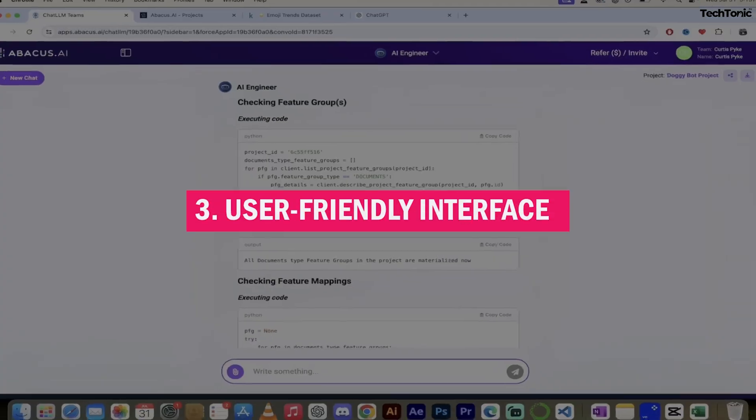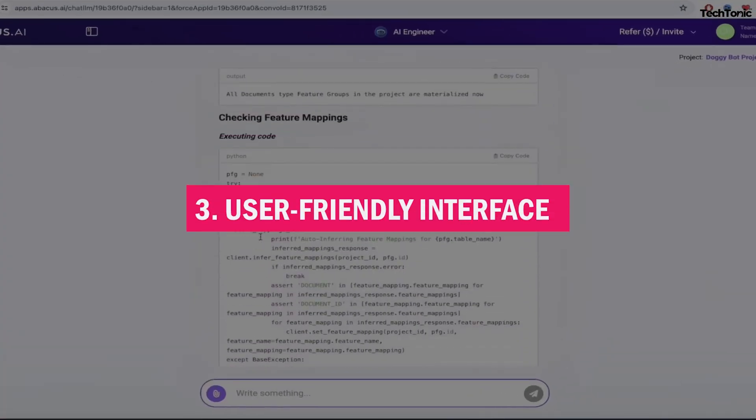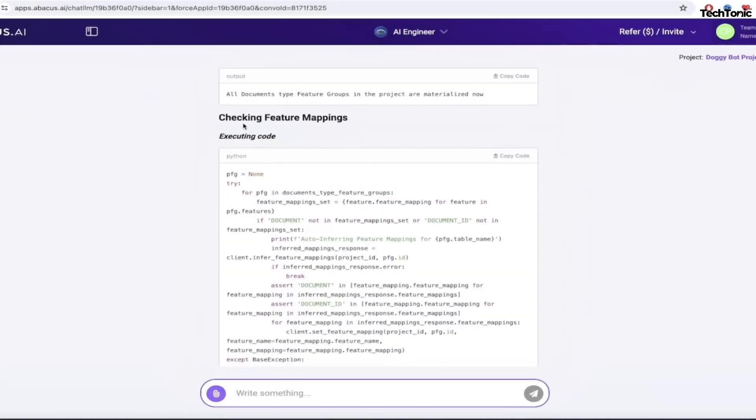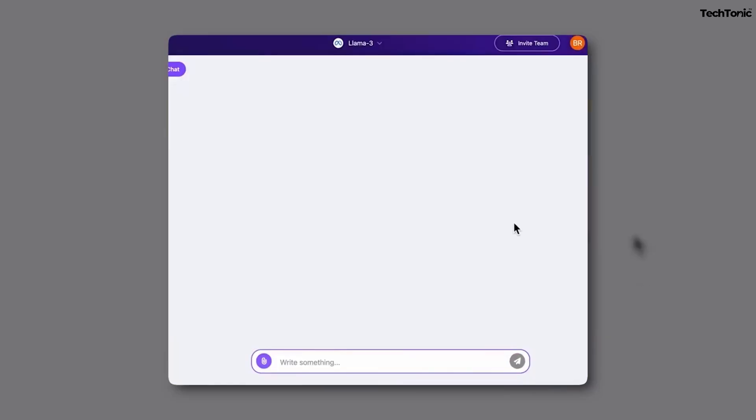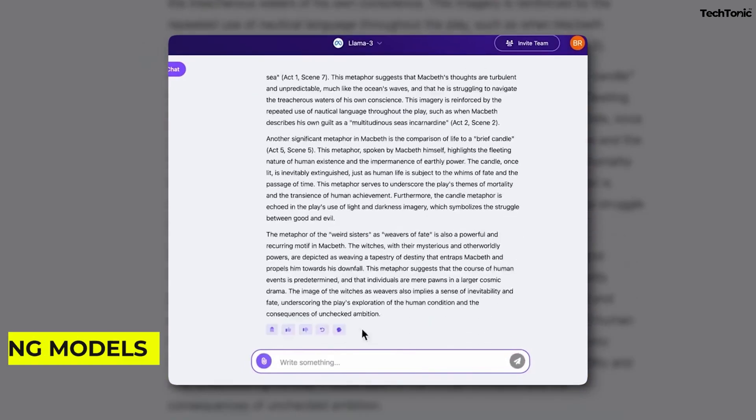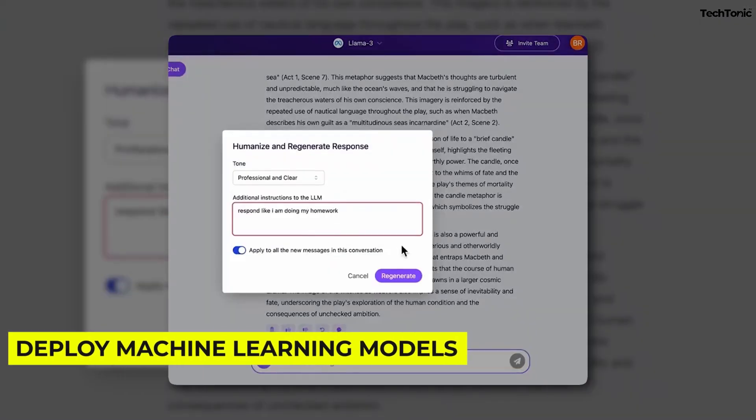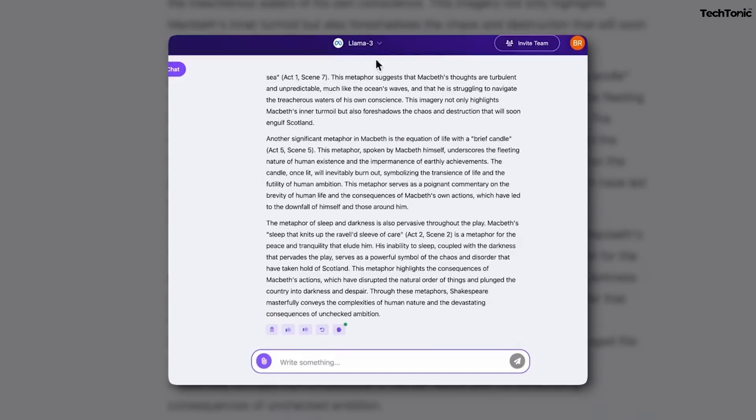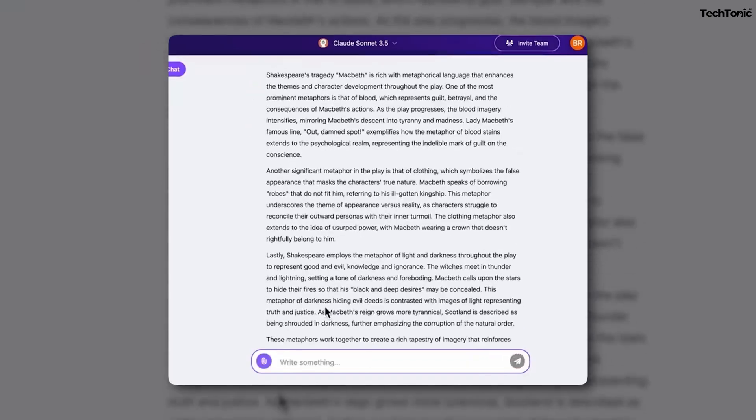3. User-friendly interface. You don't need to be a data science wizard to use Abacus AI. Its intuitive design allows even non-techy users to effortlessly create, train, and deploy machine learning models, empowering anyone to harness the power of AI without specialized knowledge.